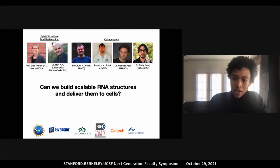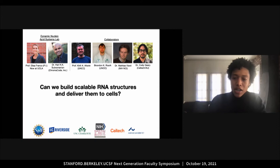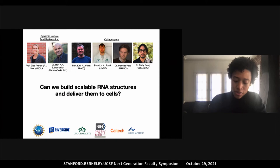DNA nanotechnology has extensively shown how DNA can be manipulated to build structures. However, for biologically relevant applications, it's much more natural to build things with RNA. Cells are constantly producing and degrading RNA to carry out necessary functions, truly illustrating how RNA can be thought of as the native language of the cell. So for my graduate work with Elisa Franco, we asked the question: can we build scalable RNA structures and deliver them into cells?